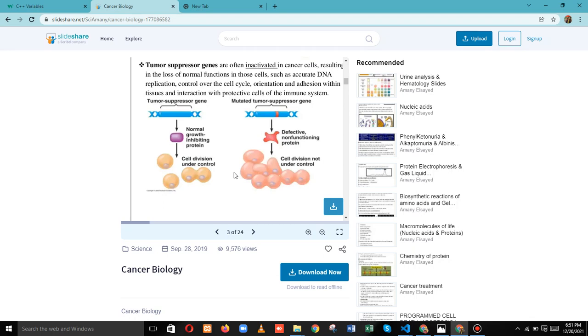Hi viewers, I hope you all are doing well. So this is our second video, Cancer Biology. Let's start it.